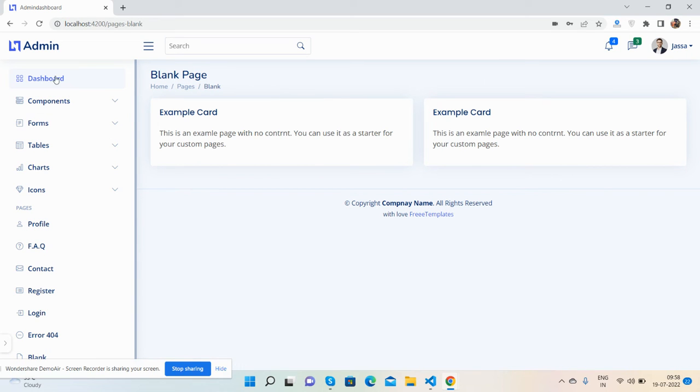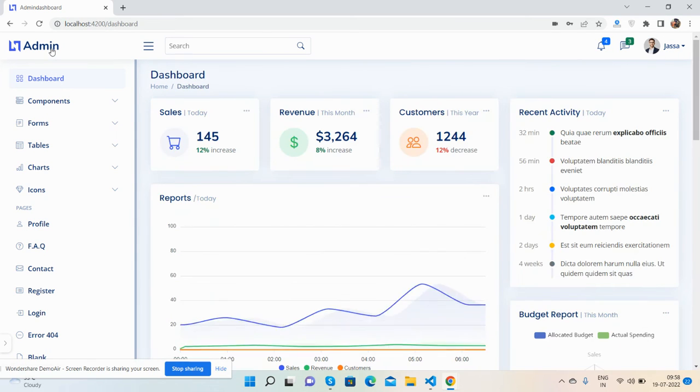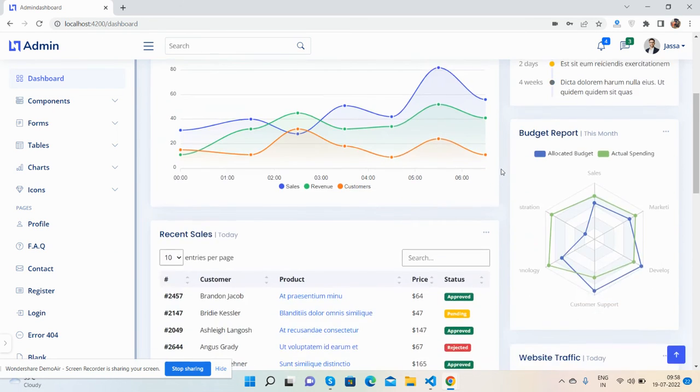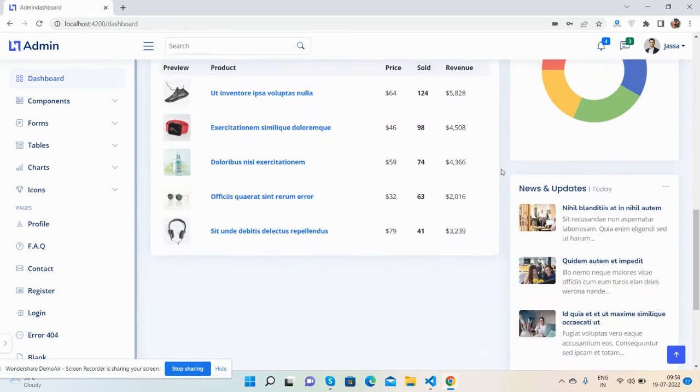So guys, have you seen the beautiful admin dashboard Angular 14 Bootstrap 5?